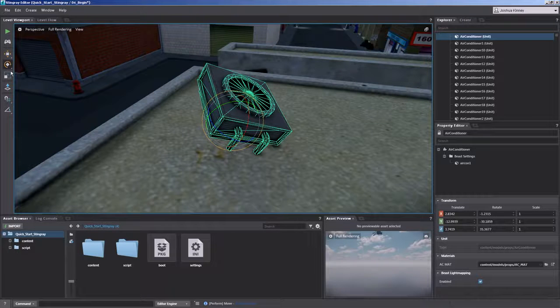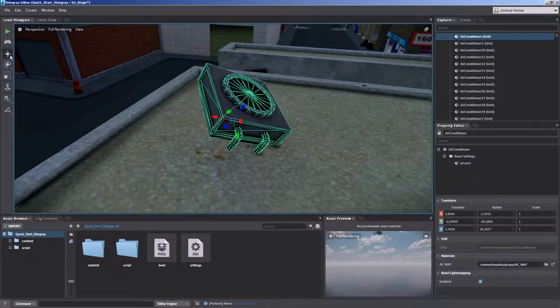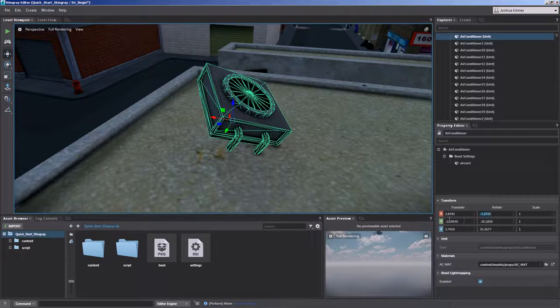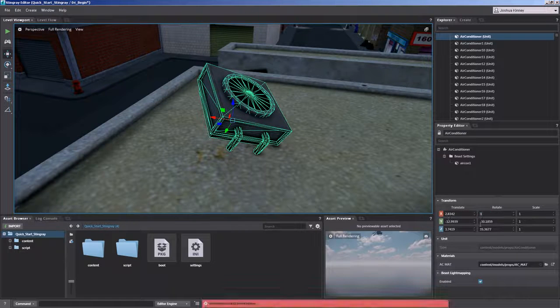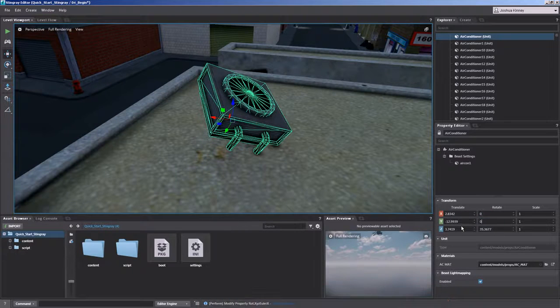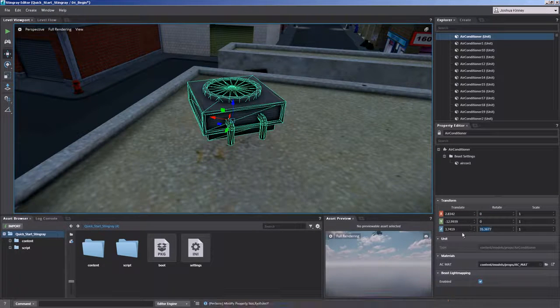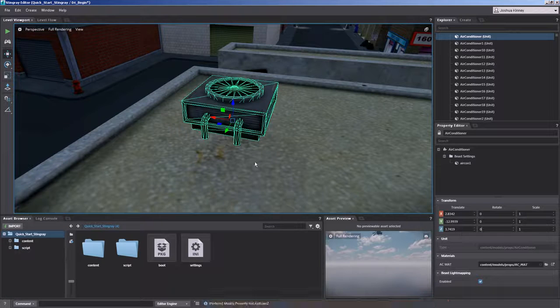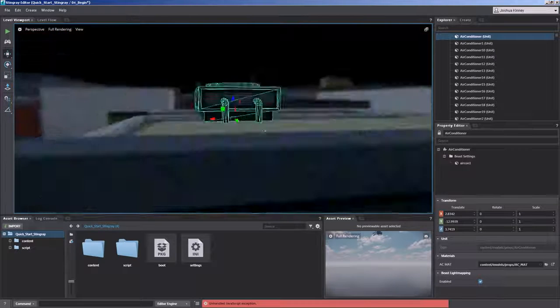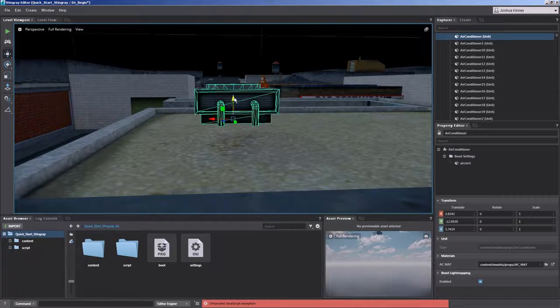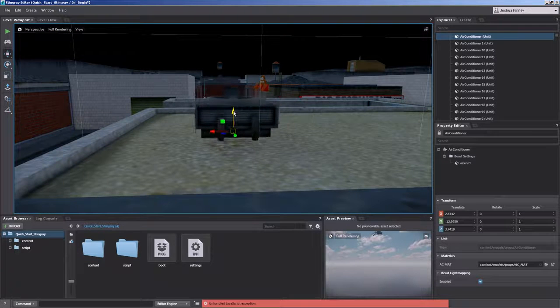Let's go ahead and switch these back to world. And let's zero out our rotation. Perfect. And I'll go ahead and I'll drop that down.